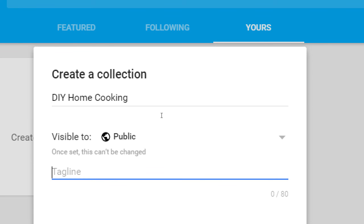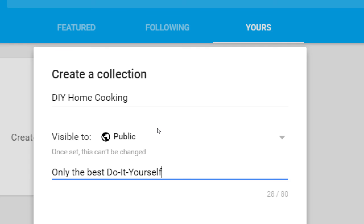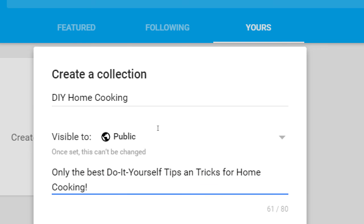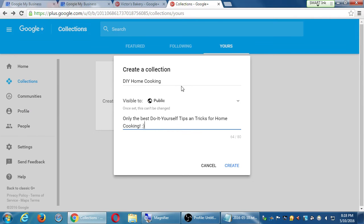There's a spot for 80 characters — a tagline, more keywords — another sentence to help people find you when they search. I'll write: 'Only the best do-it-yourself tips and tricks for home cooking.' You can also delete a collection, but when you delete it, all posts inside of it are also deleted. I'll click Create and then we have a little more customization.